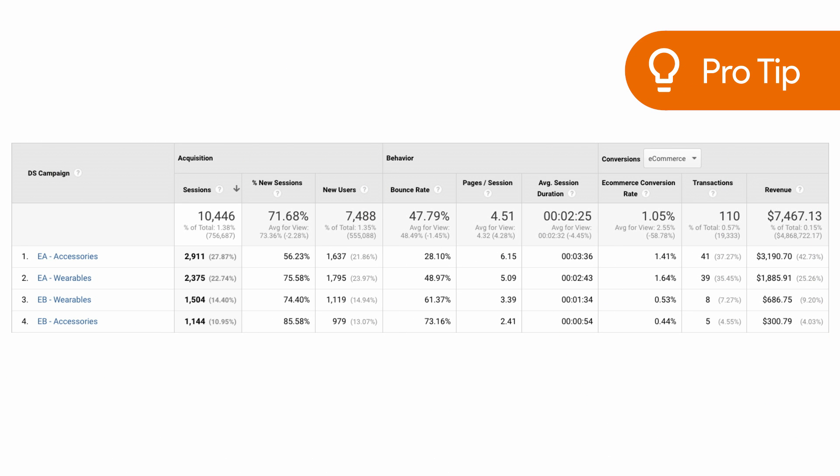Notice the consistent and meaningful campaign naming convention. This is a best practice to keep in mind for ease of reporting and analysis.